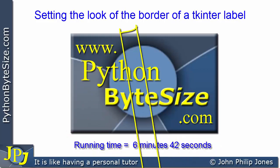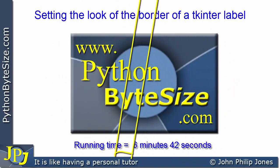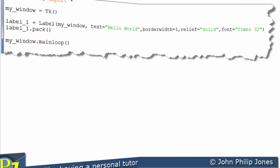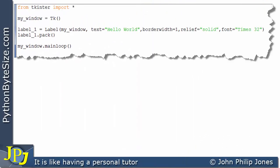In this video, we're going to look at how we can alter the look of the border of a Tkinter label. Let's consider this computer program here.